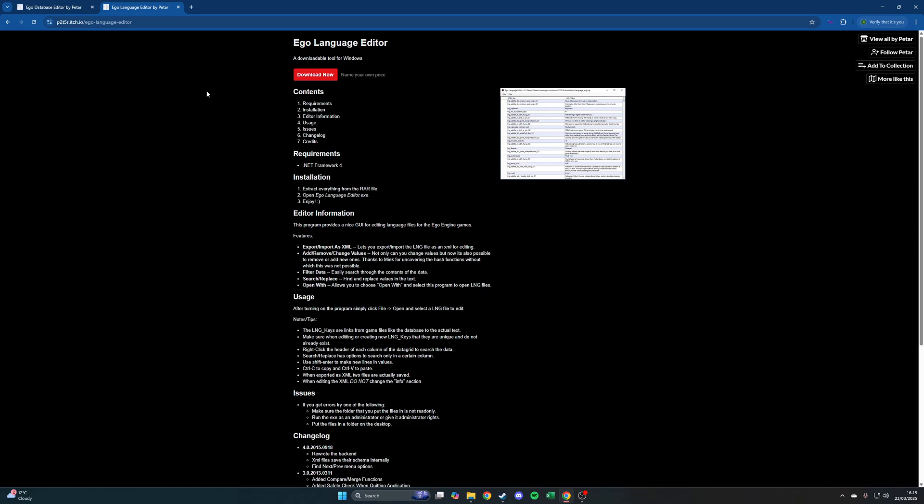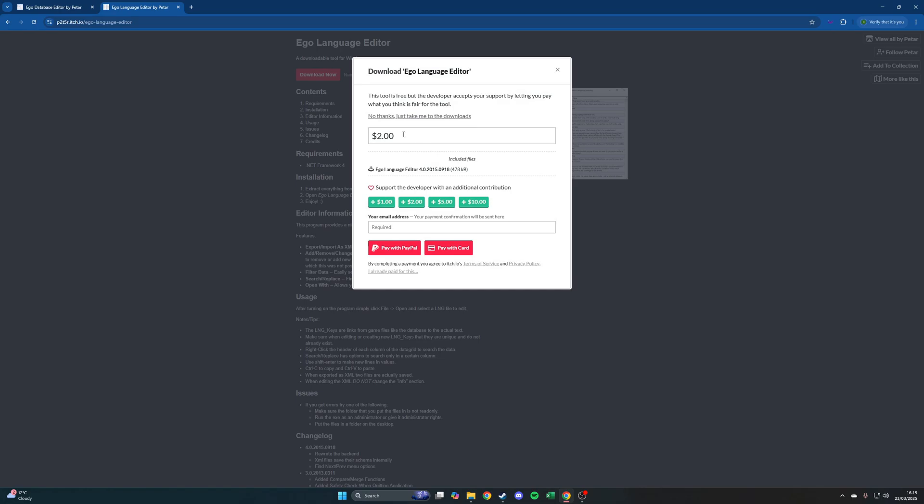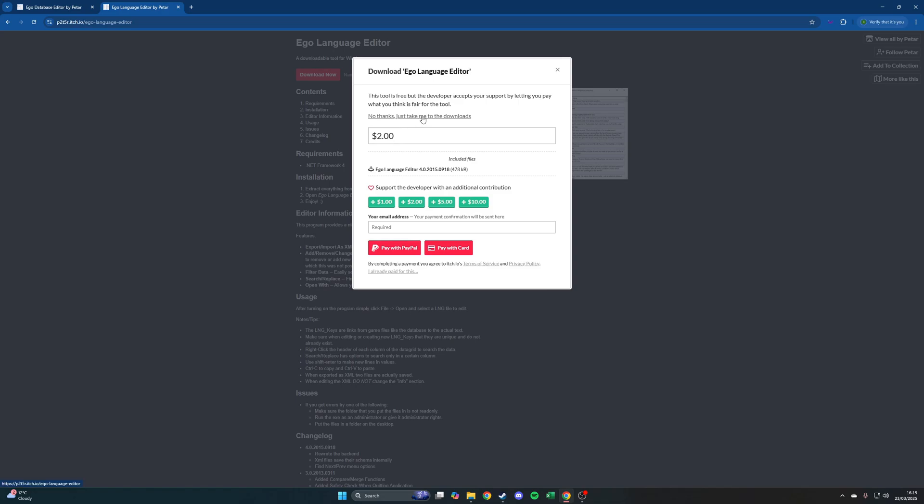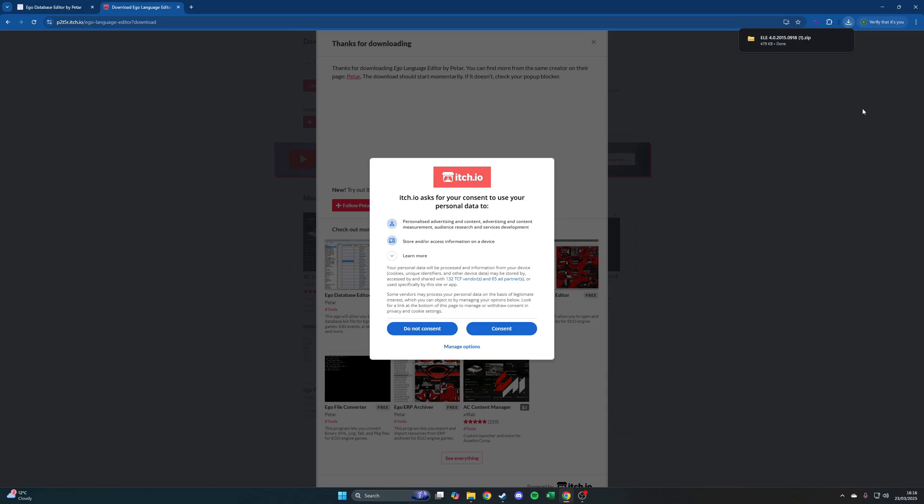I'll link these in the description below. All you need to do is click download now. You can give a donation to Petar. Obviously he did this off his own back probably for free, so any donations would be worthwhile. But because I've downloaded this before, I won't be making a donation. You can just click no thanks, just take me to the downloads. Then you'll get to this screen where you can download the software for yourself. It will download as a zip. You'll have to unzip this, extract it using WinRAR or some other software like that, which you can get free on the internet.